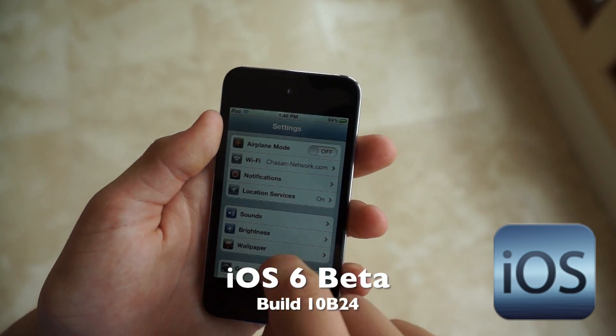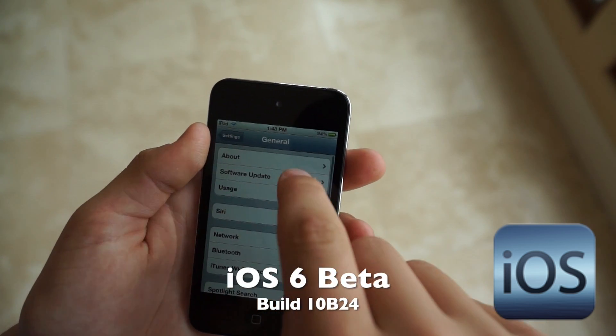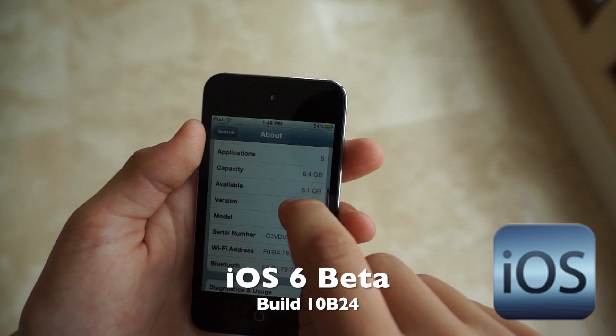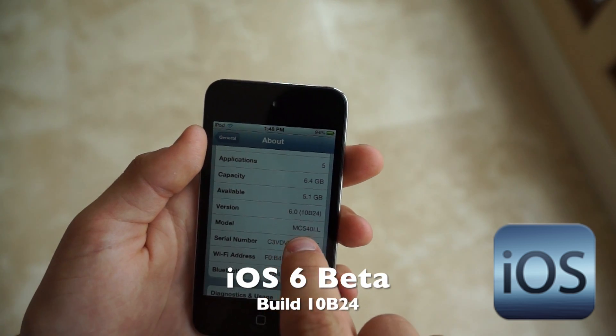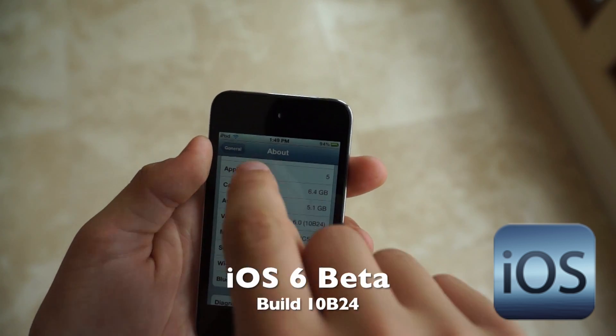First of all, I'm going to go to Settings, General, About, and you can see this is version 6.0, Build 10B24.